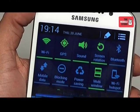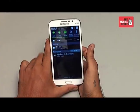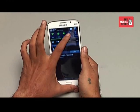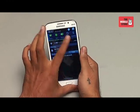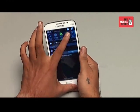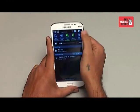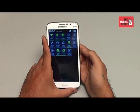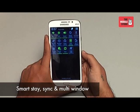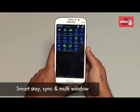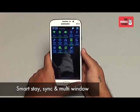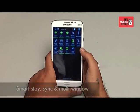On the top, you'll find the standard TouchWiz notification panel. The features listed on the top are customizable and you can choose which appears on the dock. The different features available are Smart Stay, Sync, Flight Mode, and Multi-Window.